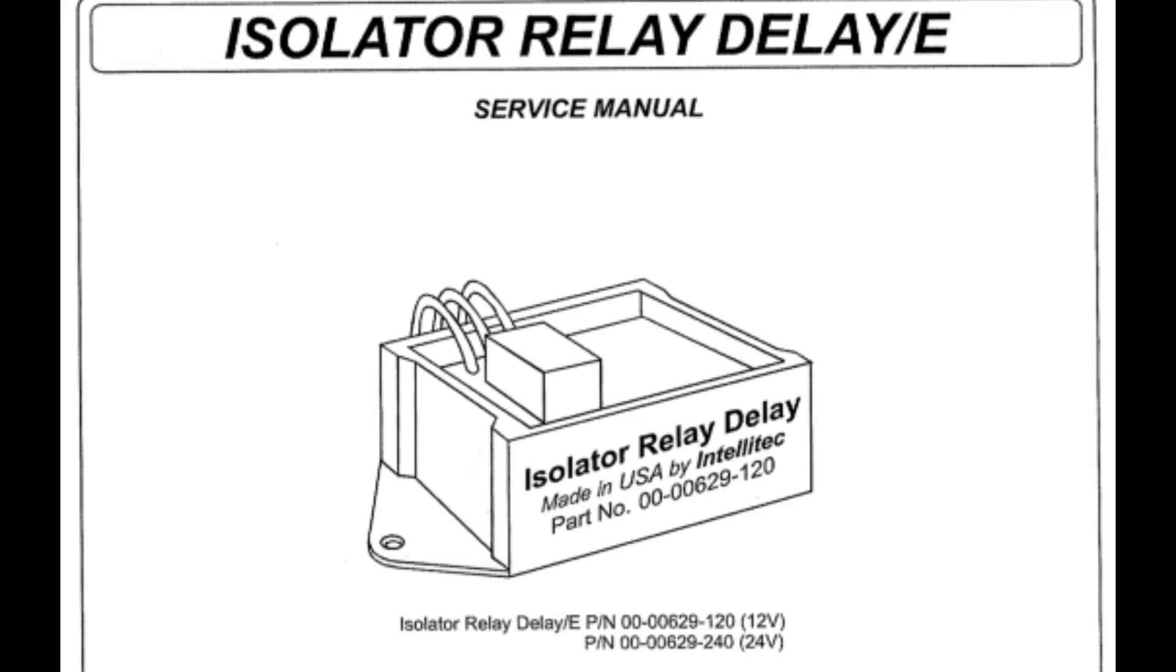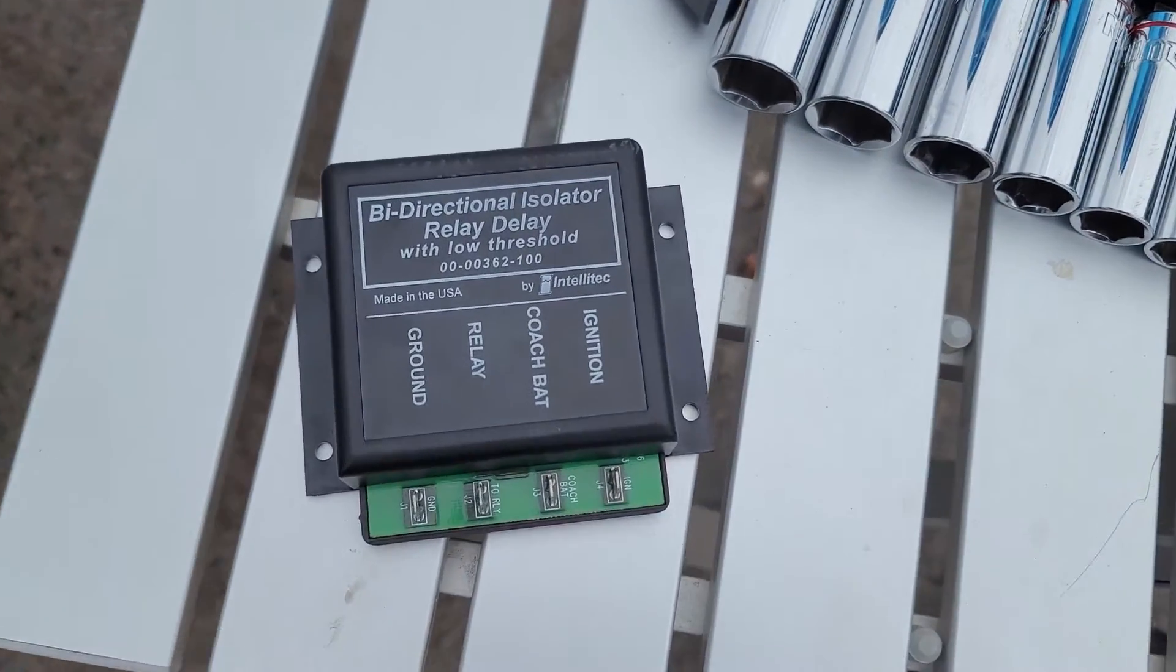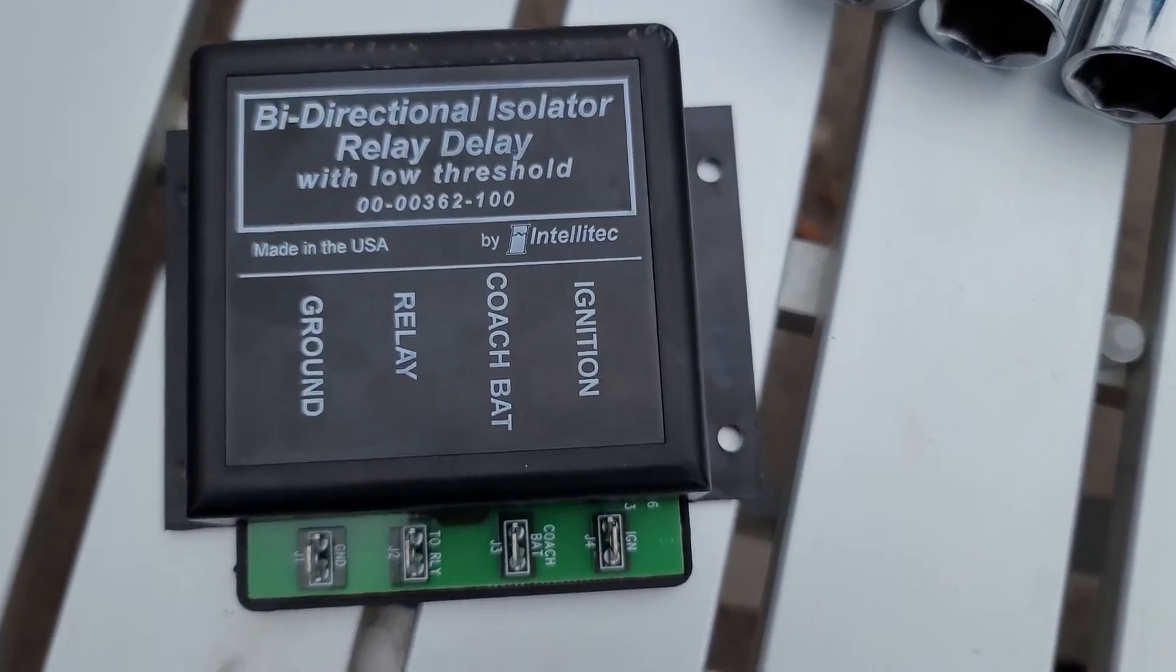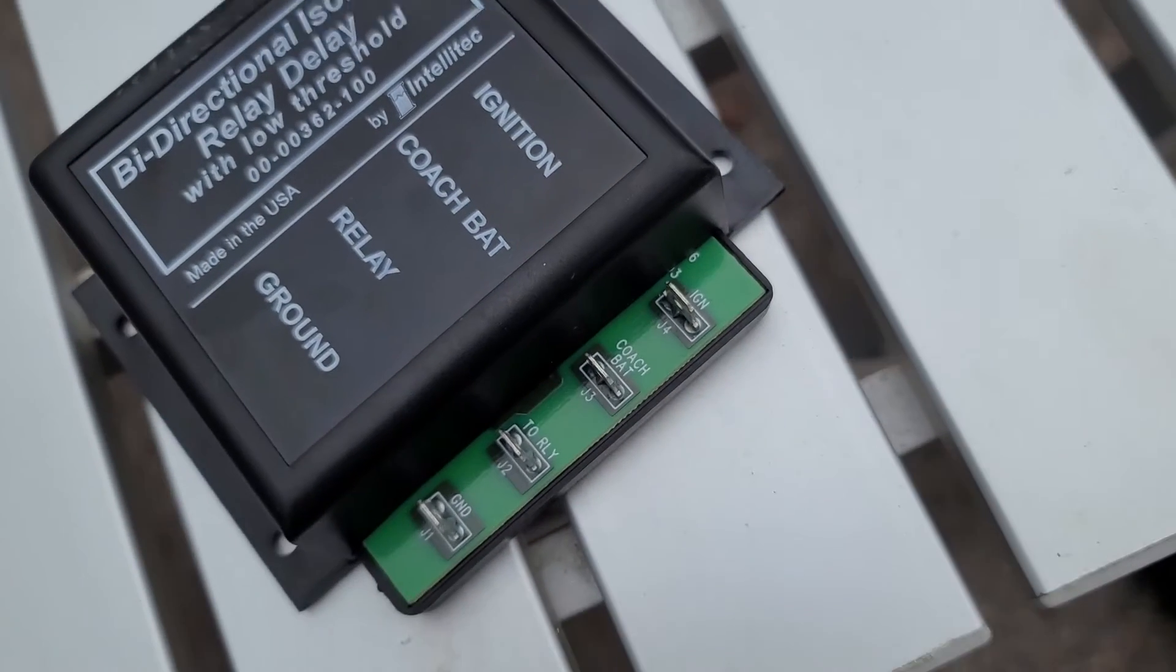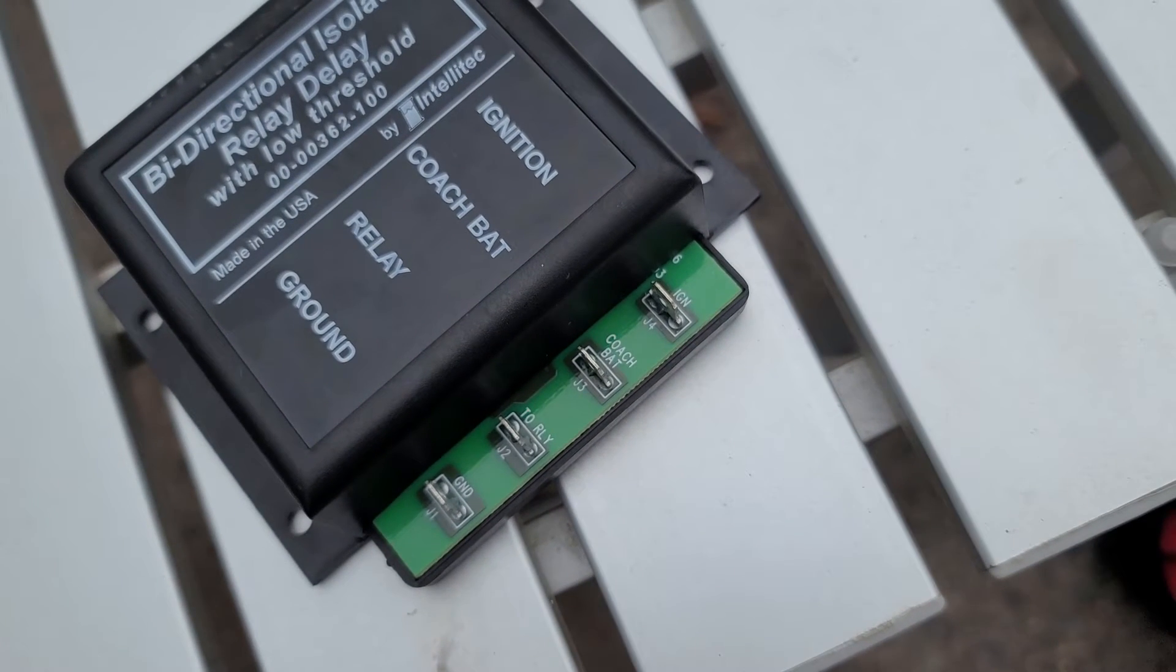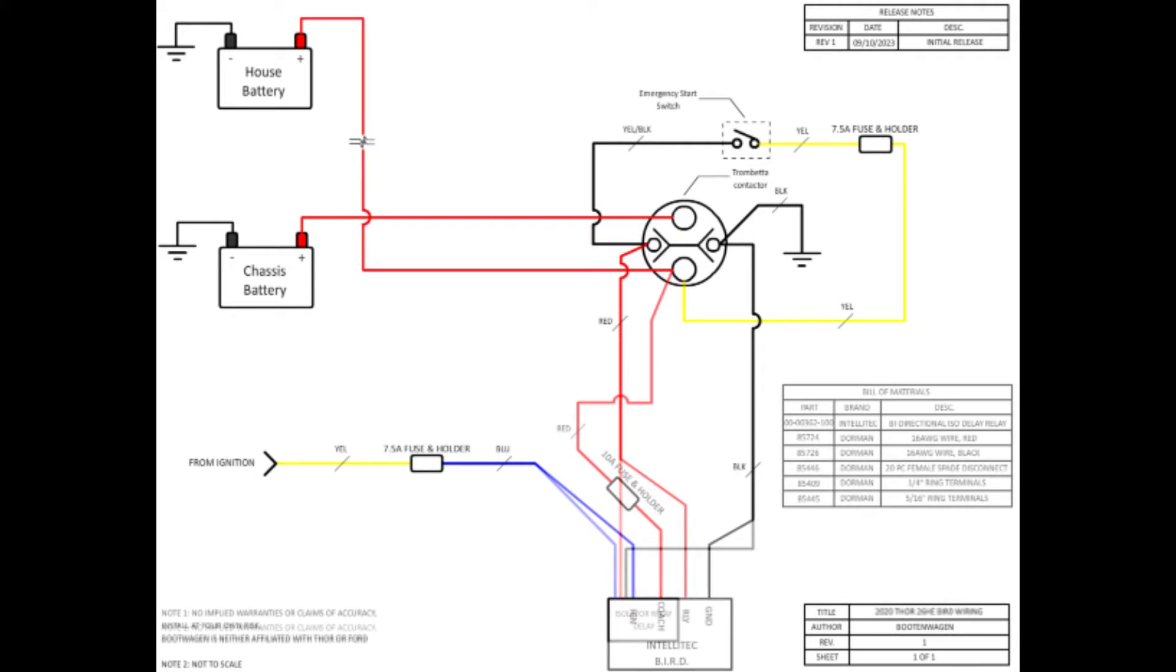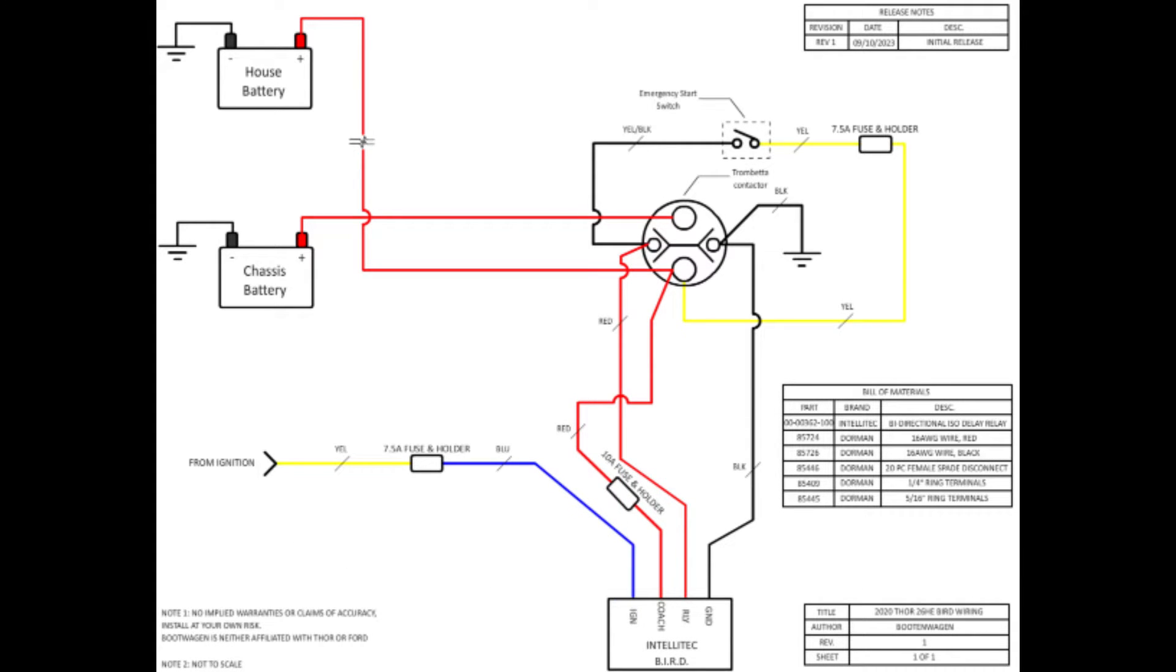So from here, I was hoping that Intellitech made a BIM model that could manage charge for both batteries, and sure enough, there was. It's called the Intellitech BIRD, or Bidirectional Isolator Relay Delay, part number 00-00362-100. I'll put a link to it in the description. Here is the schematic updated to use the BIRD instead of the BIM. Your mileage may vary when it comes to wire colors, but you should be able to figure out which wire goes where by looking in your own RV's engine compartment.